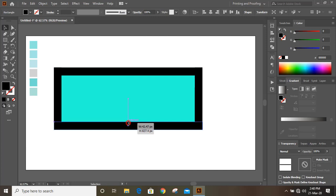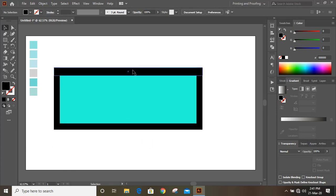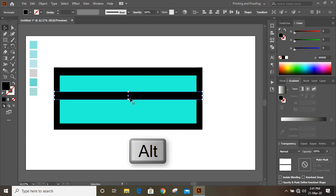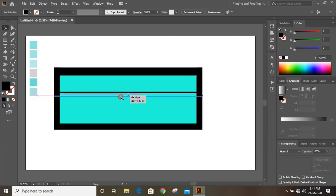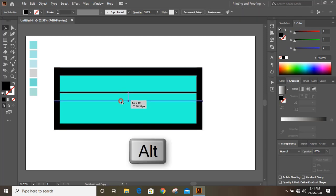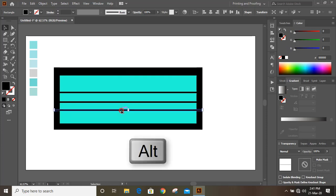Make the size a little bit smaller — decrease the width. Now copy this rectangle by pressing the Alt key and make it smaller in size. Drag it again and make one more duplicate and place it here. Similarly, make one more duplicate and place it here, and one more duplicate here as well.